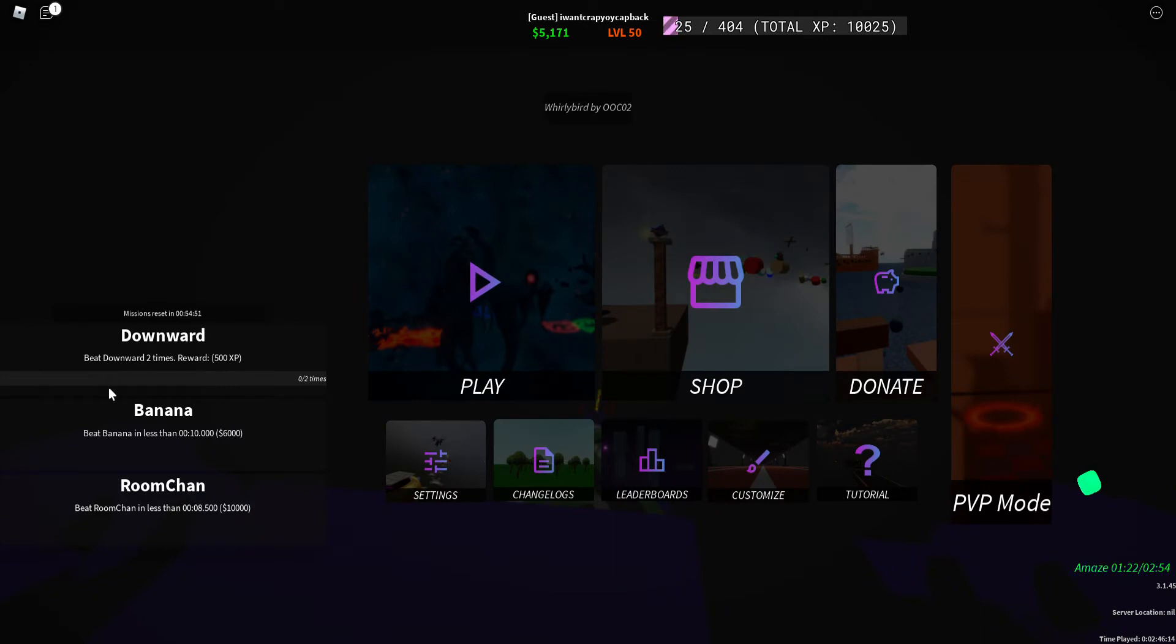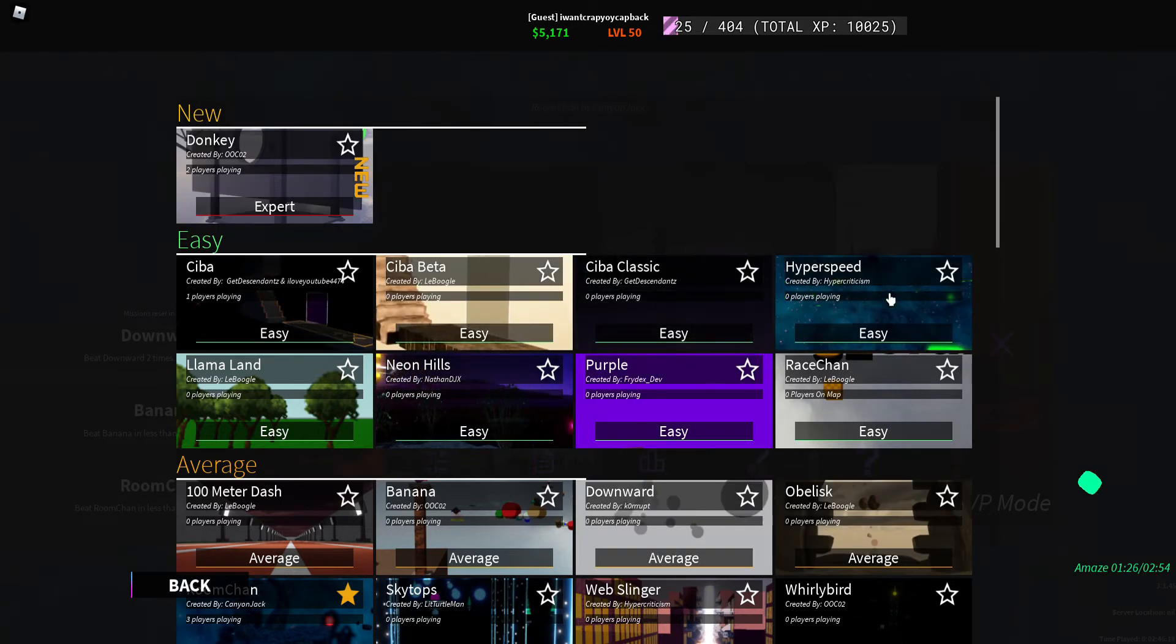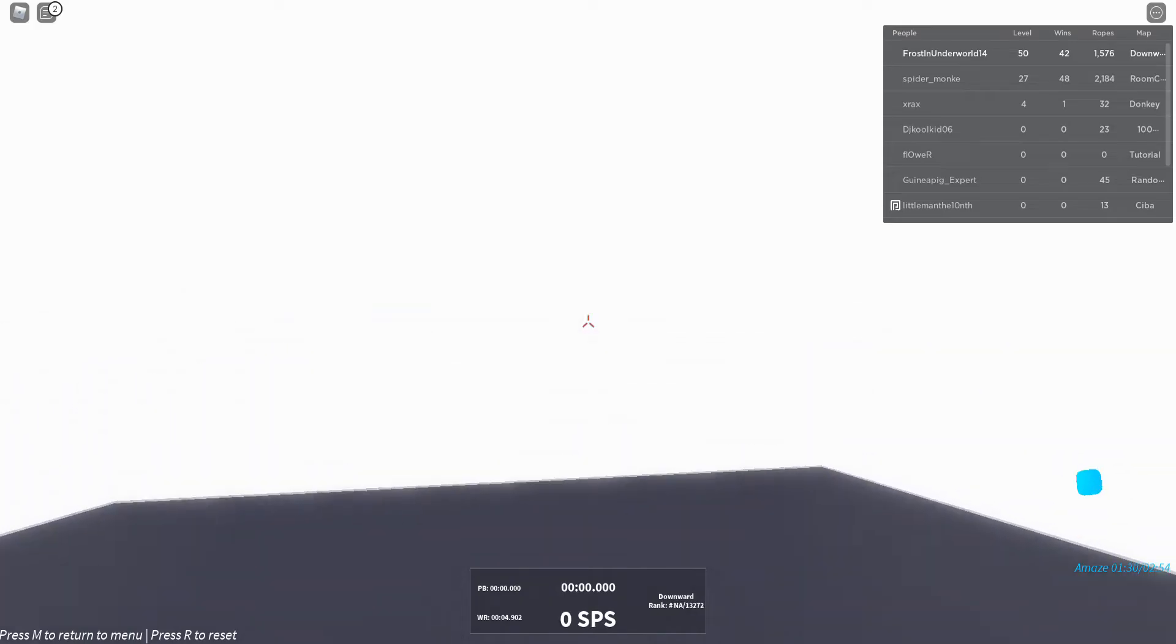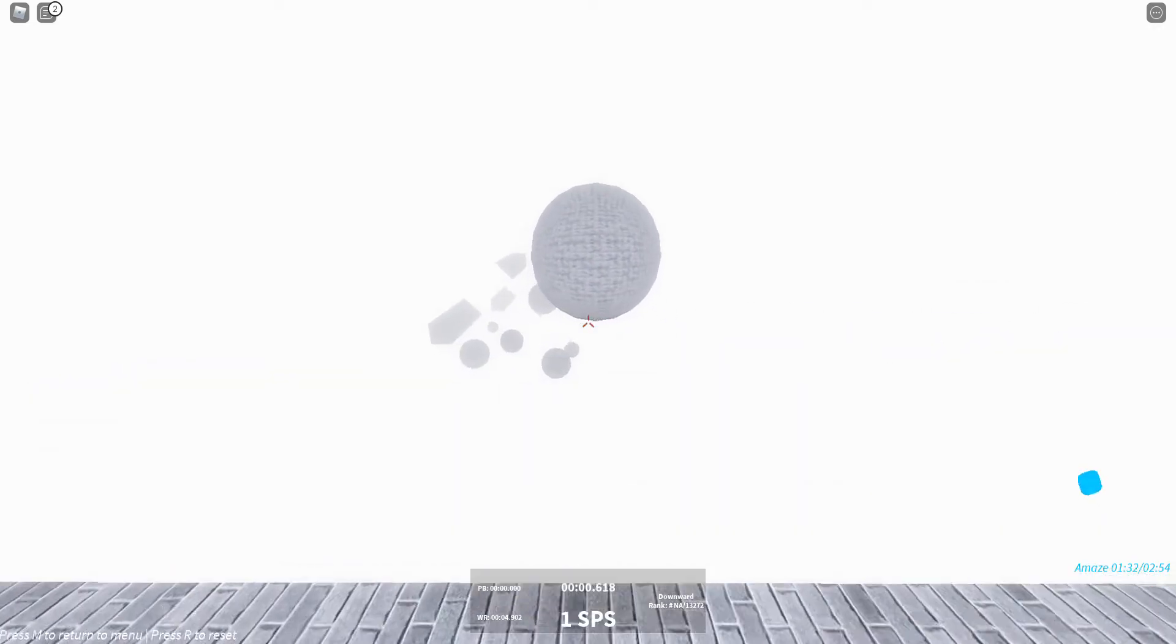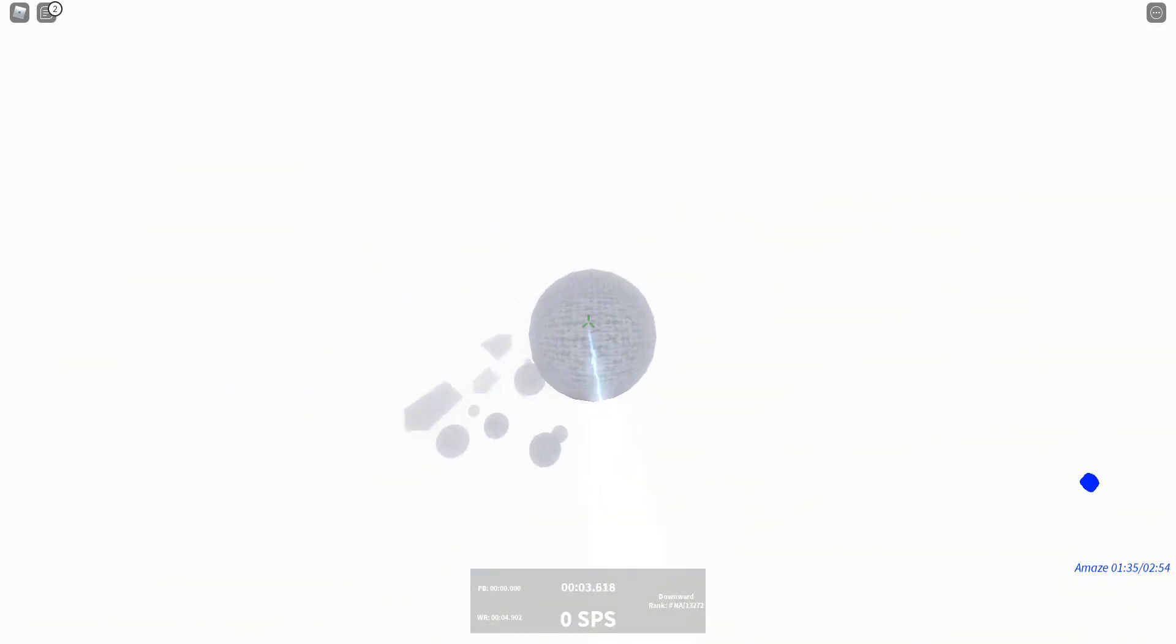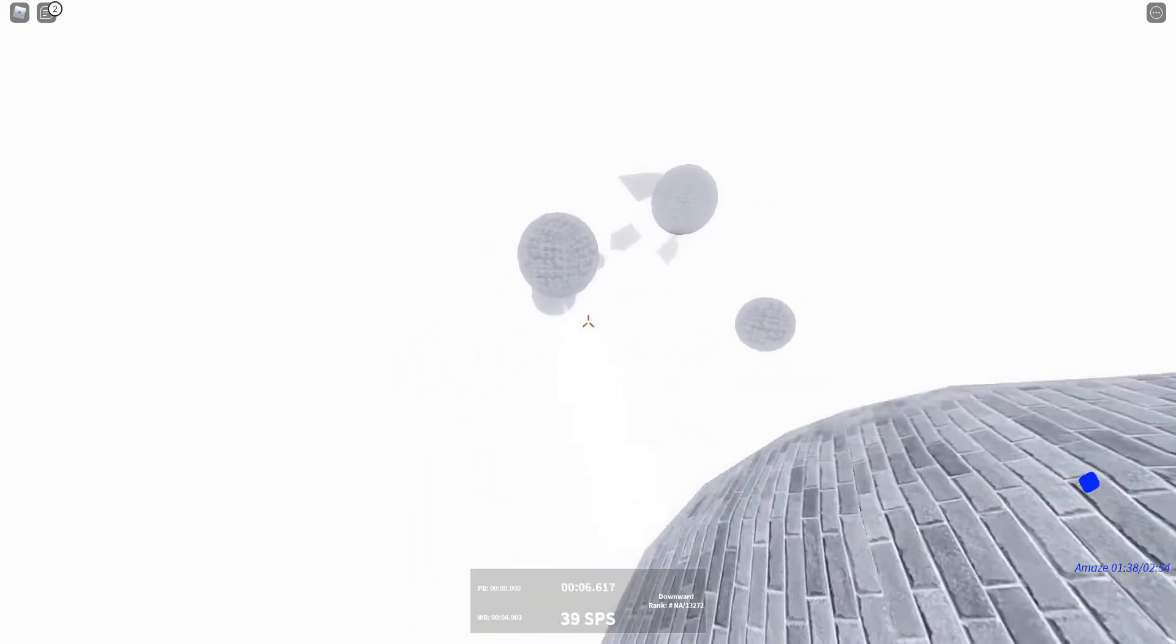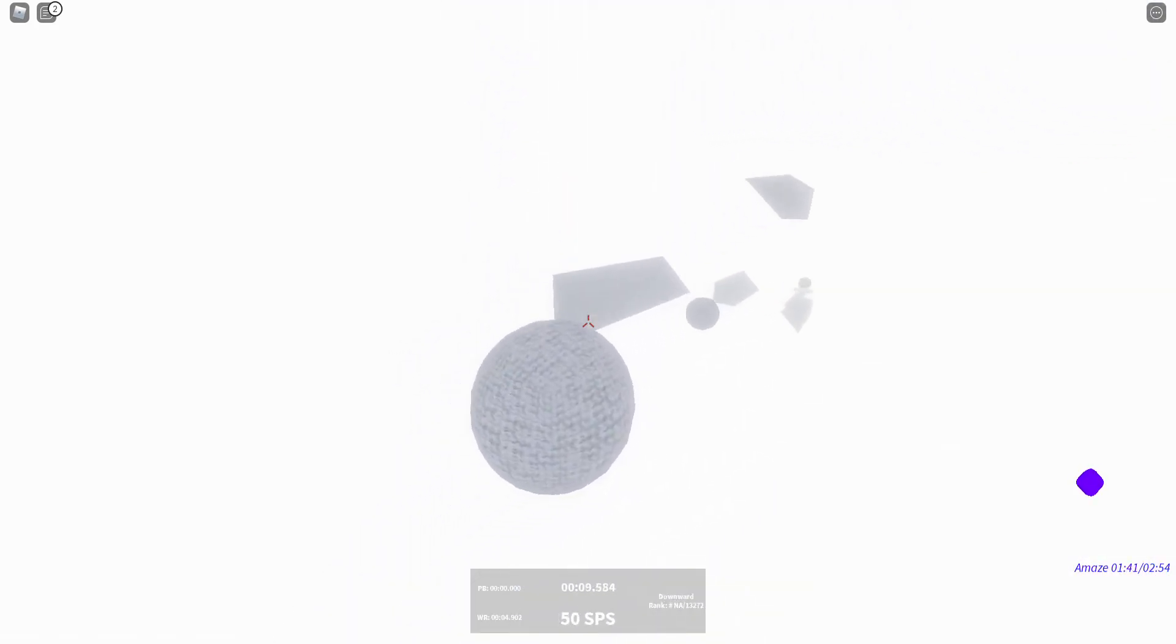Missions reset. Okay. Beat downward two times. What's downward? Downward. Oh. Okay. Oh. So, yeah. You just basically push it. And you go like this.